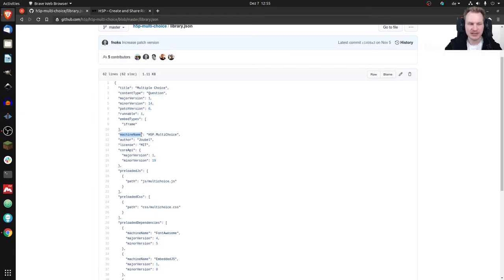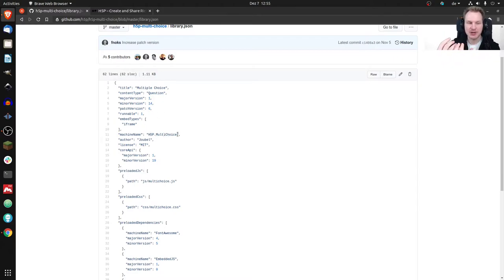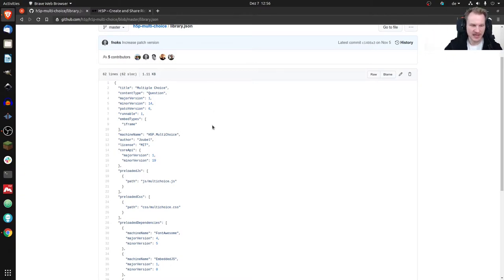Machine name is also definitely mandatory. It's the internal name used to identify the library. 'Multiple Choice' is just the readable title, while 'H5P.MultiChoice' is the internal name of the H5P library used to identify it anywhere — for example, to access it from the browser directly.